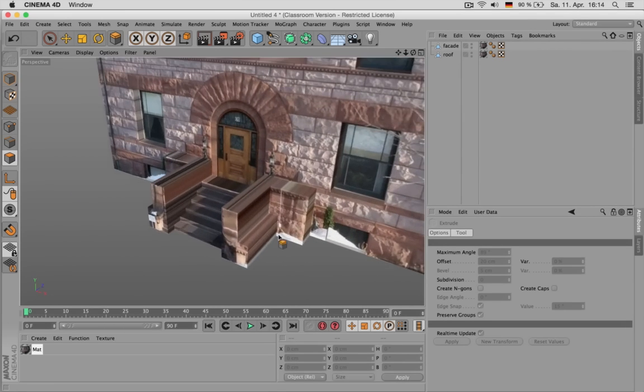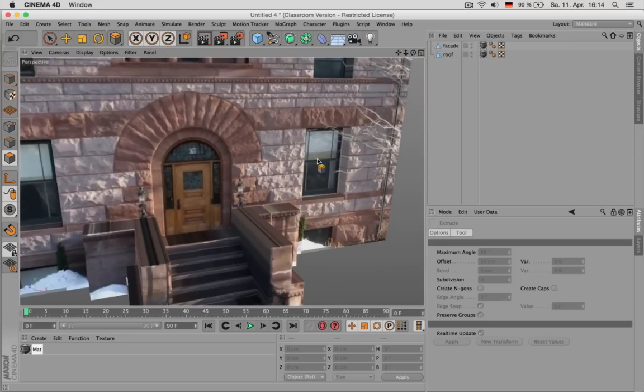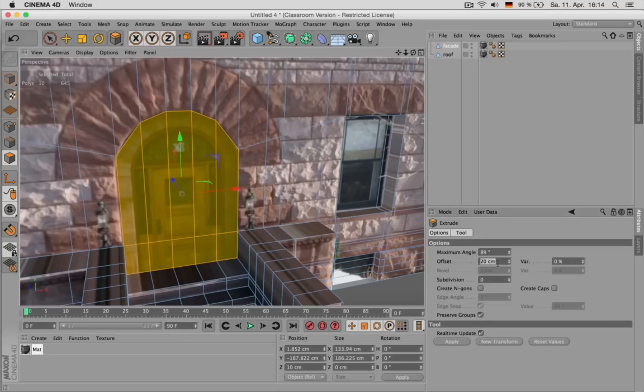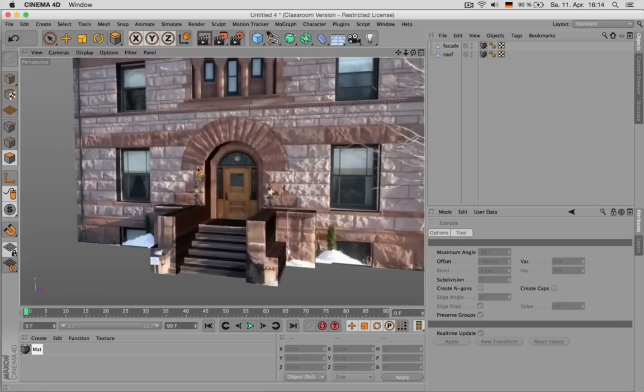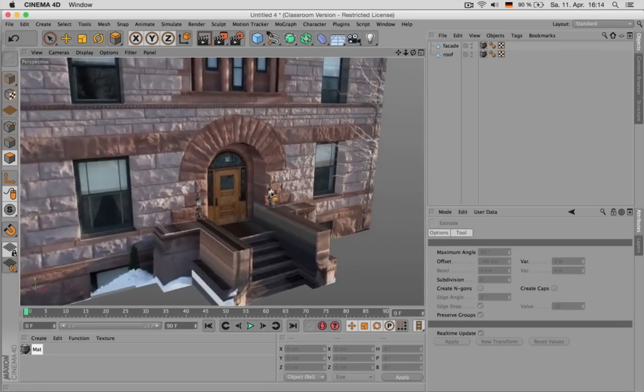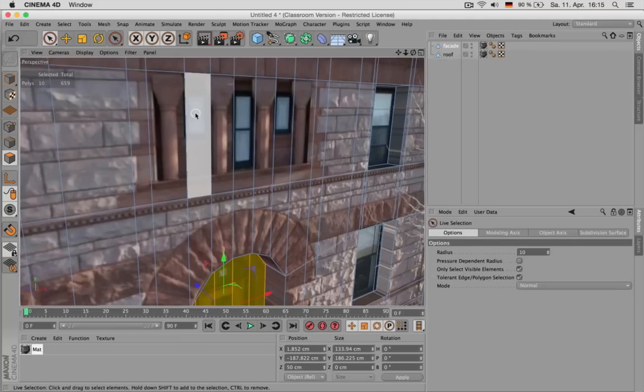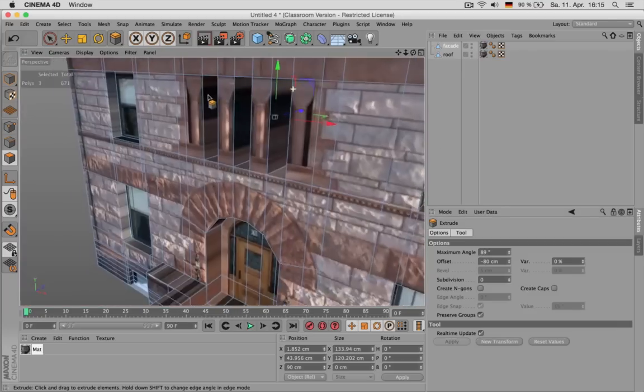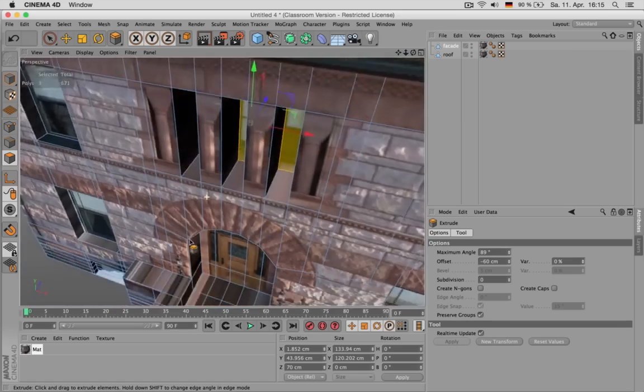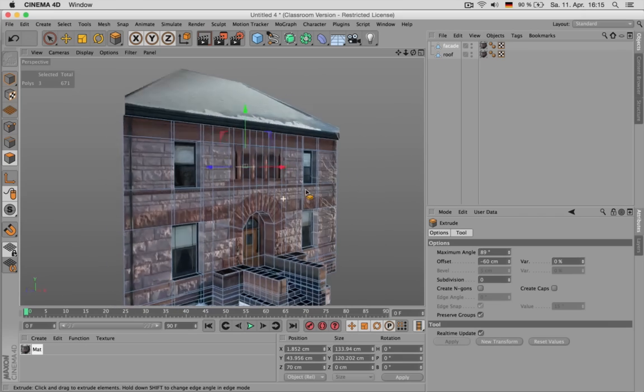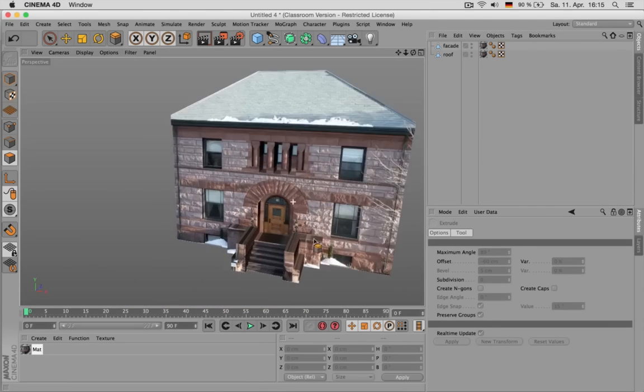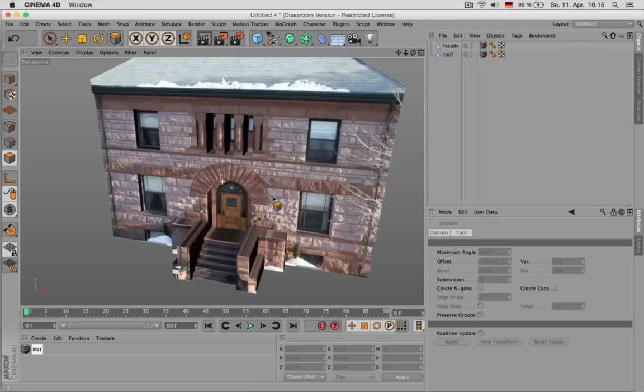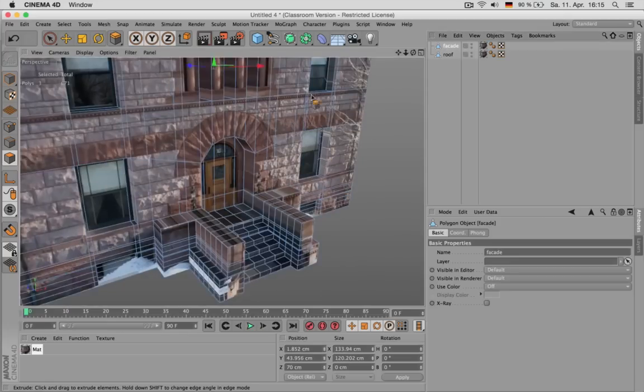This isn't exactly the way this is shaped in reality, but for the sake of a quick tip this should do. And now we extrude this inwards so we have that three-dimensional effect. Minus 80, minus 60 would do.